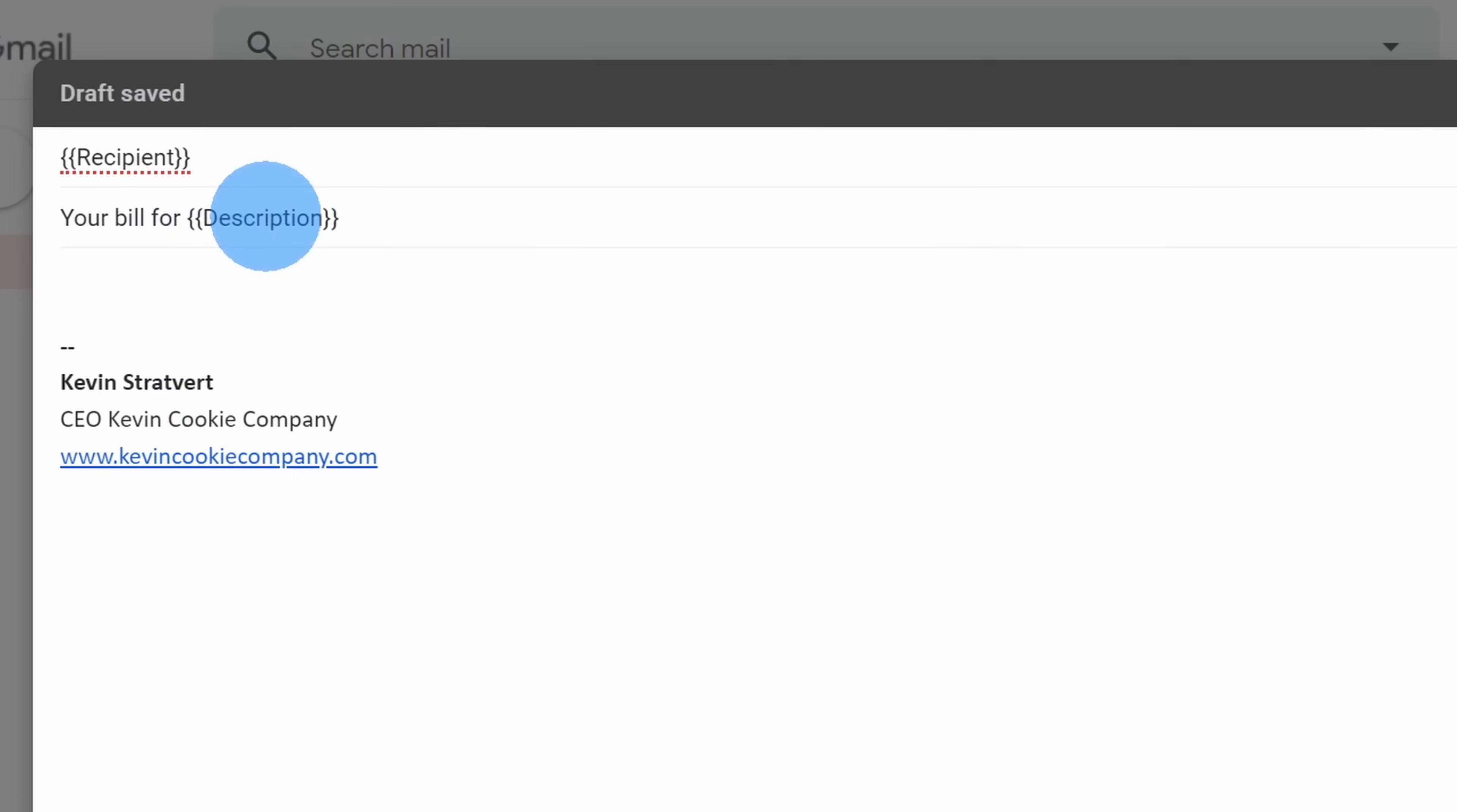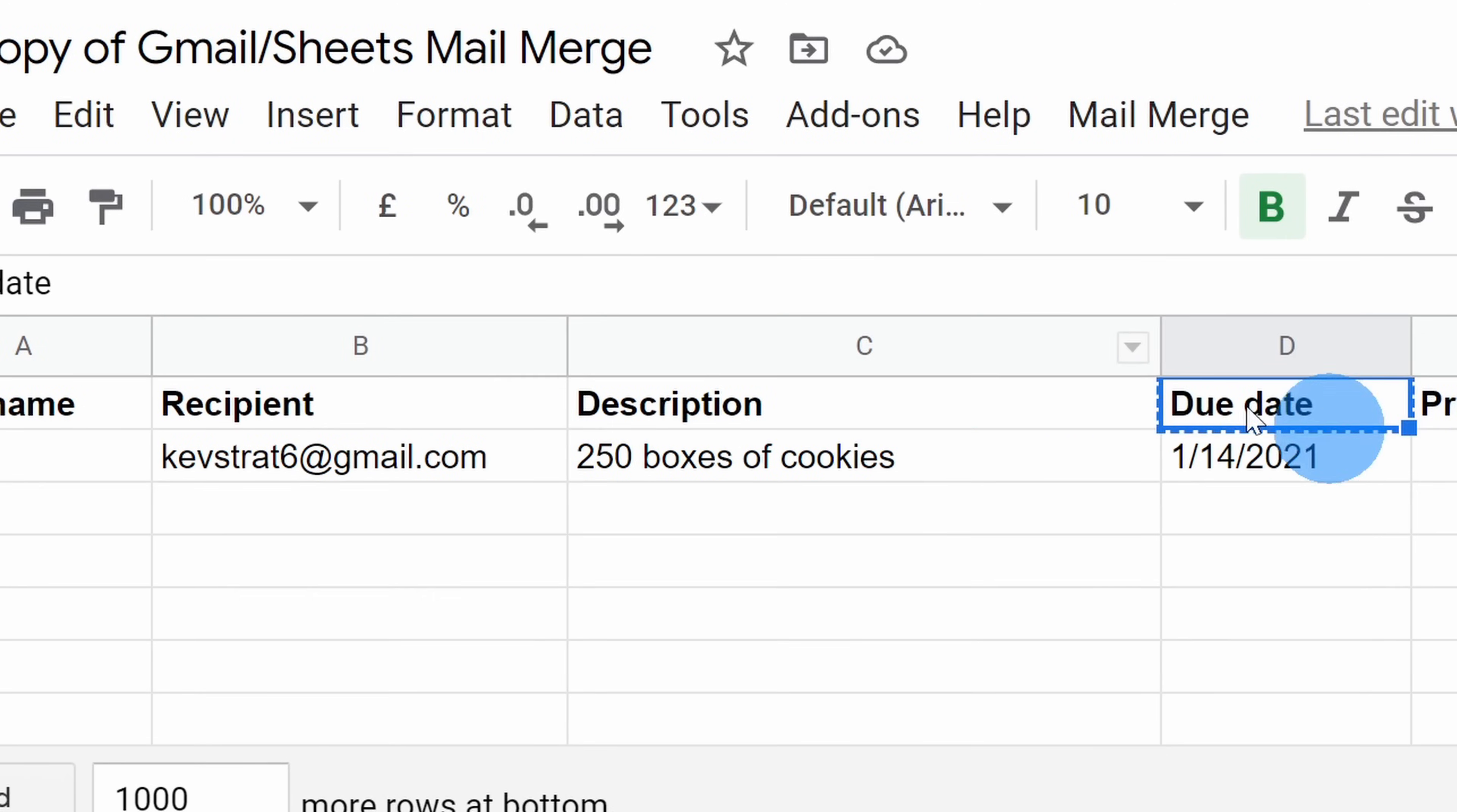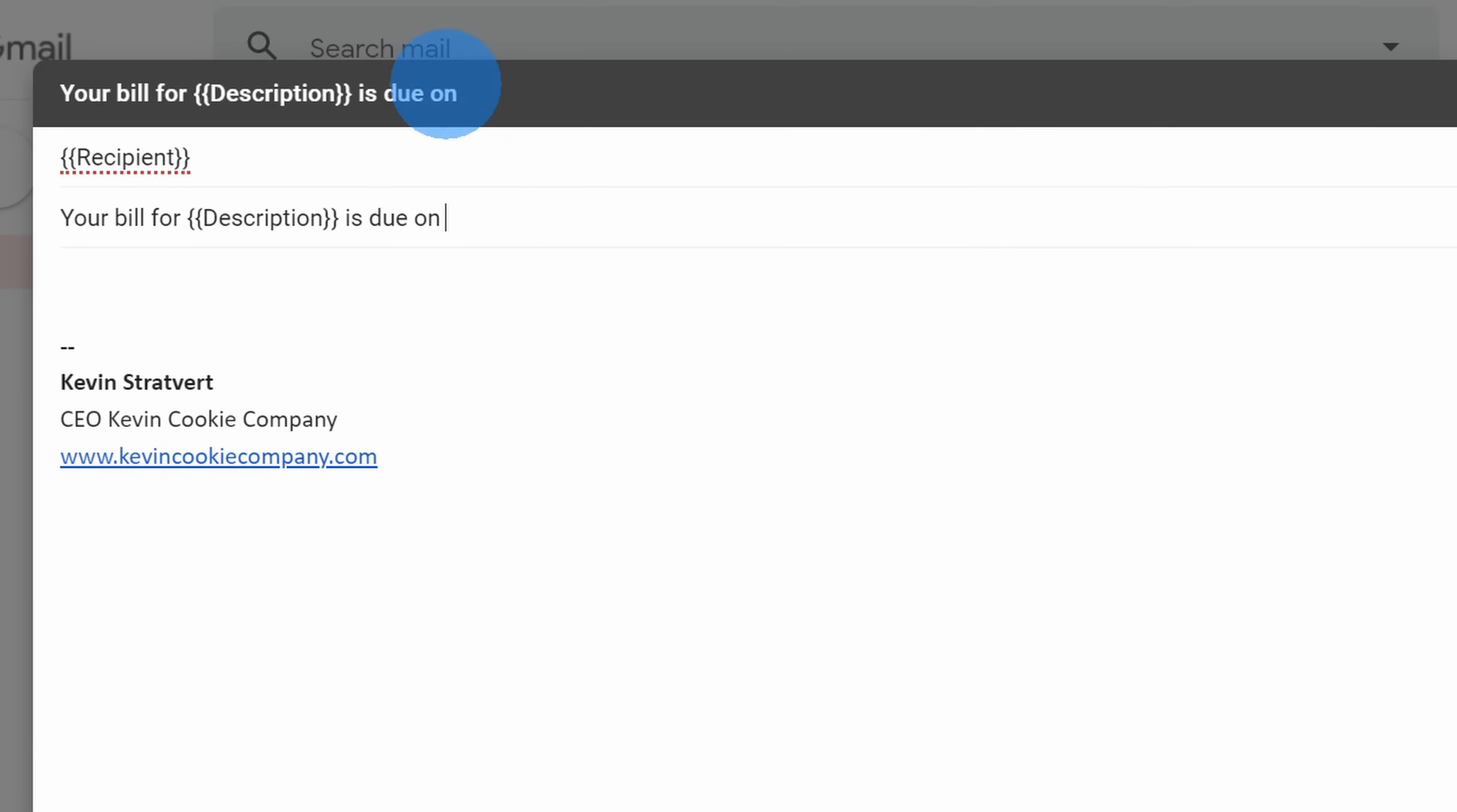Next, I want to continue typing in my subject. I now inserted is due on, and I want to insert the due date. So I'll go back to my spreadsheet. Here, I'll copy due date. And next, I'm going to insert this in curly brackets, and then I'll close the curly brackets. So now I'm able to have a completely customized subject for my email.